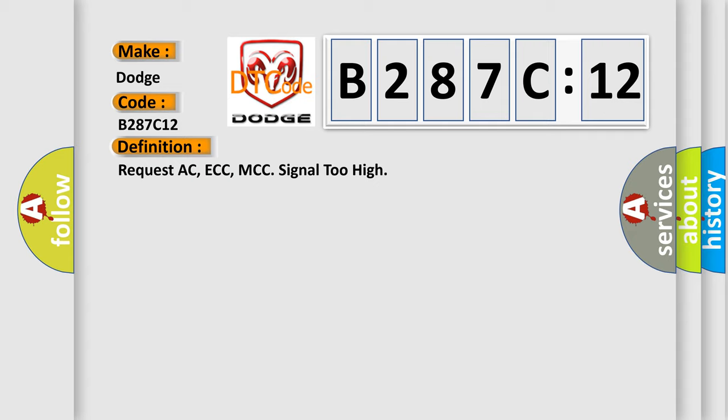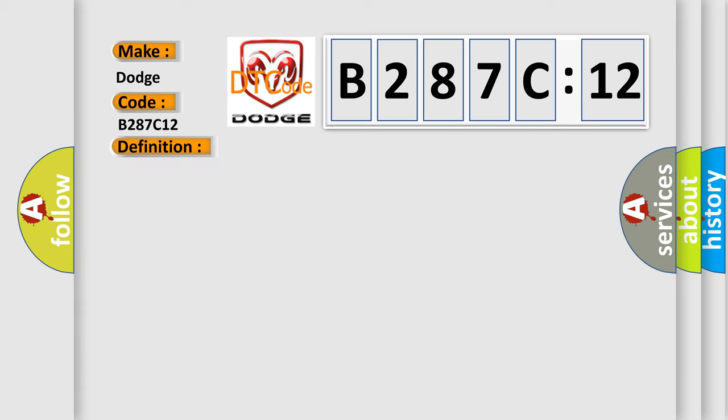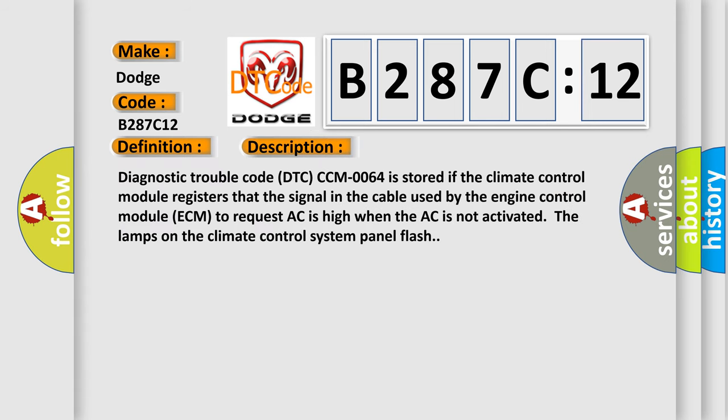And now this is a short description of this DTC code. Diagnostic trouble code DTC-CCM0064 is stored if the climate control module registers that the signal in the cable used by the engine control module ECM to request AC is high when the AC is not activated. The lamps on the climate control system panel flash.